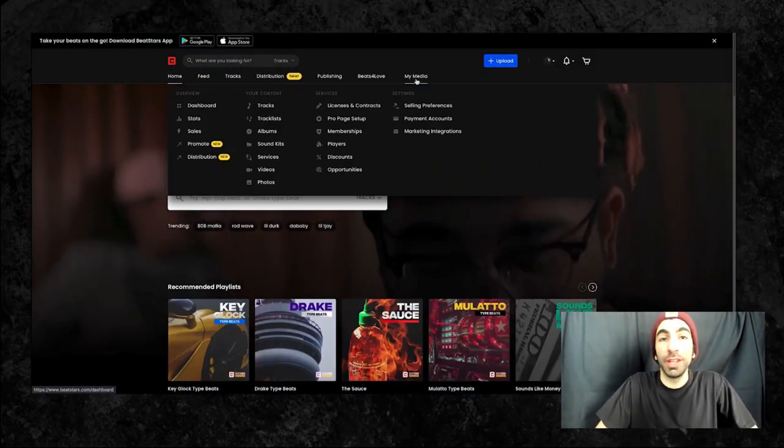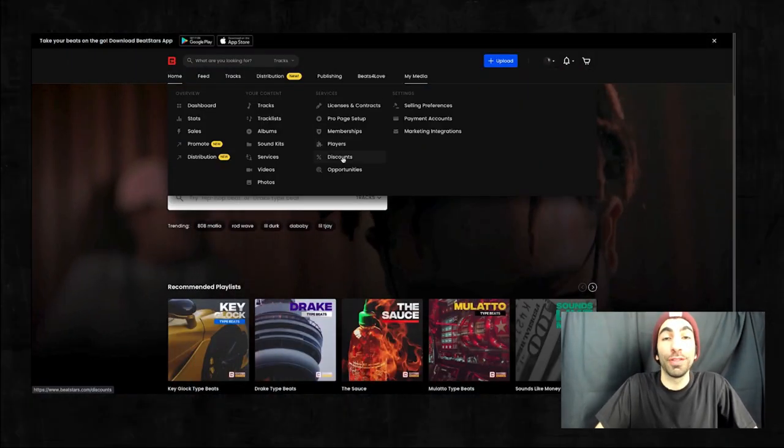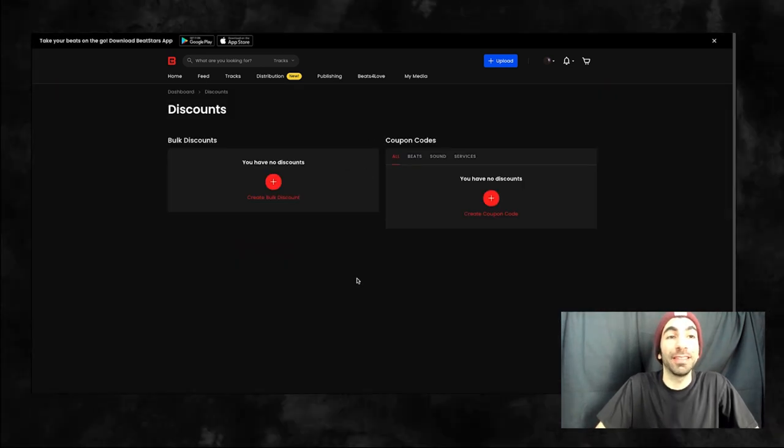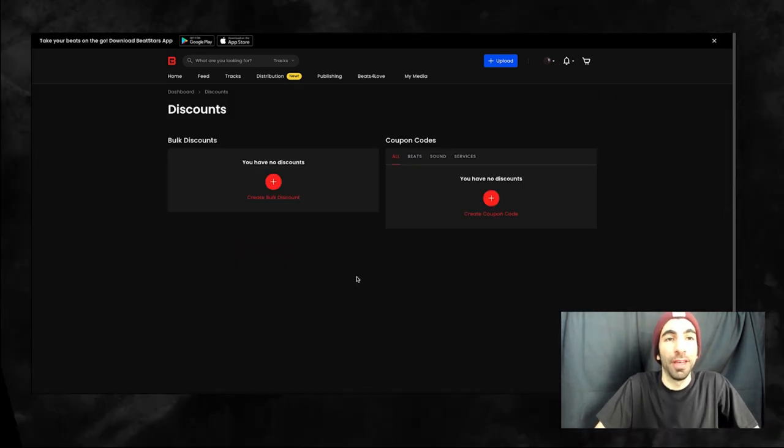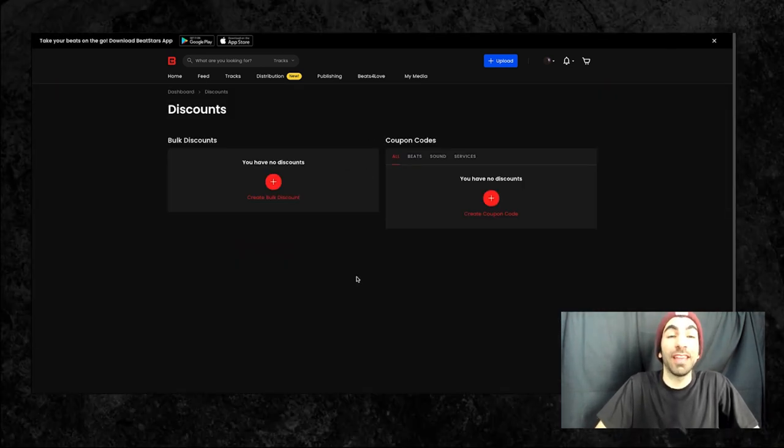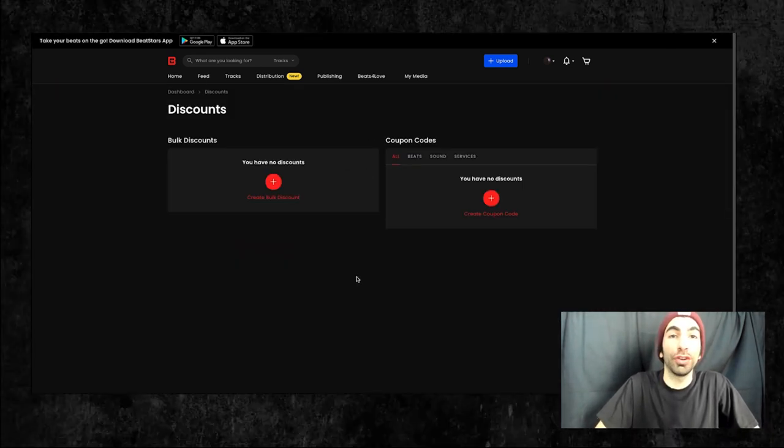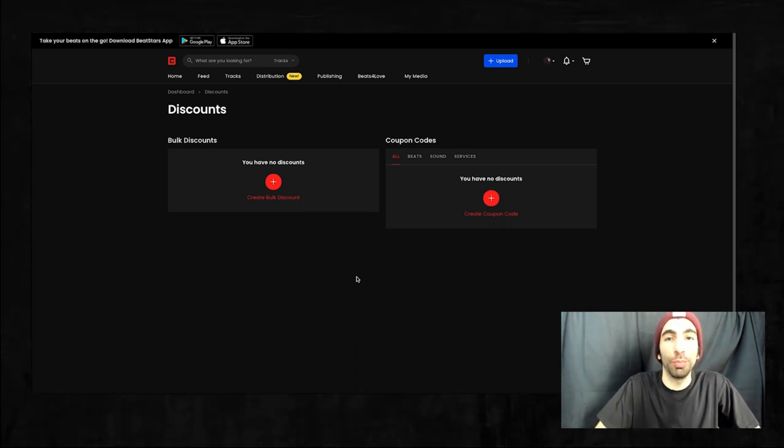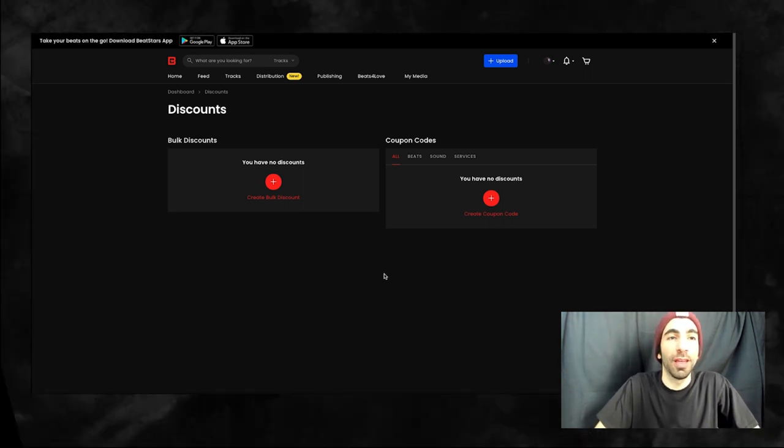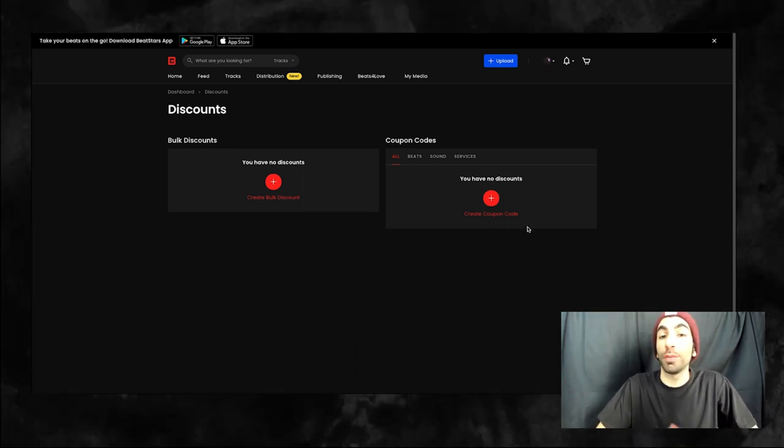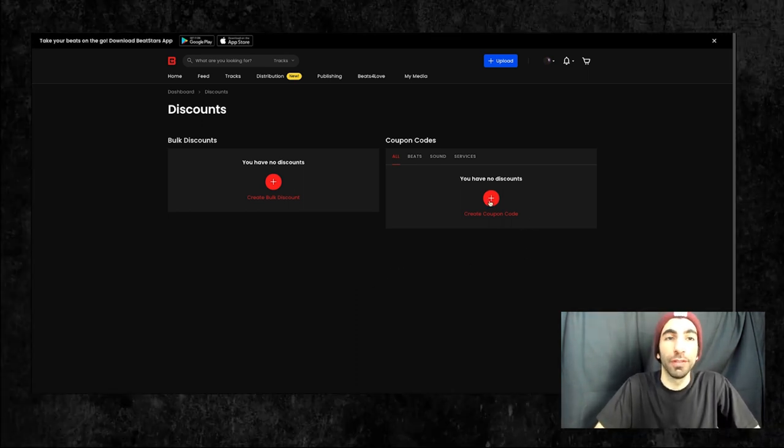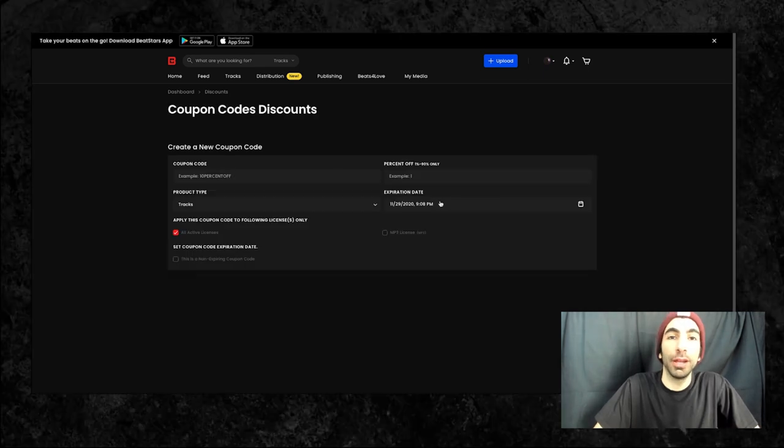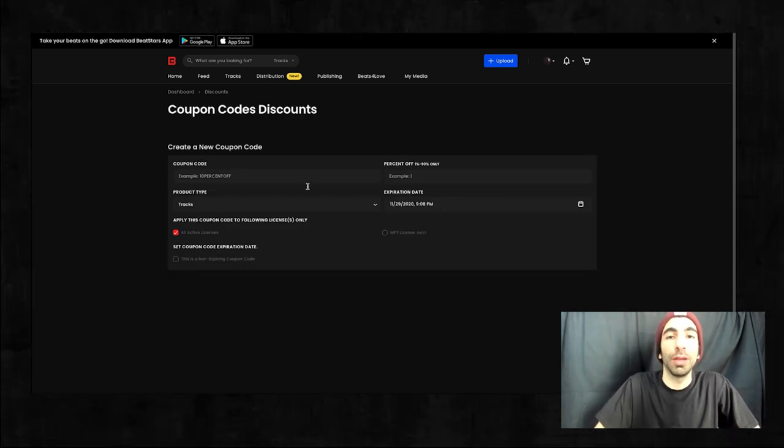The first thing you'll need to do is hover over the My Media tab and then select Discounts. This is the section you'll use to create both bulk discounts and coupon codes. Let's start off with coupon codes. Press the plus button here to begin creating one.